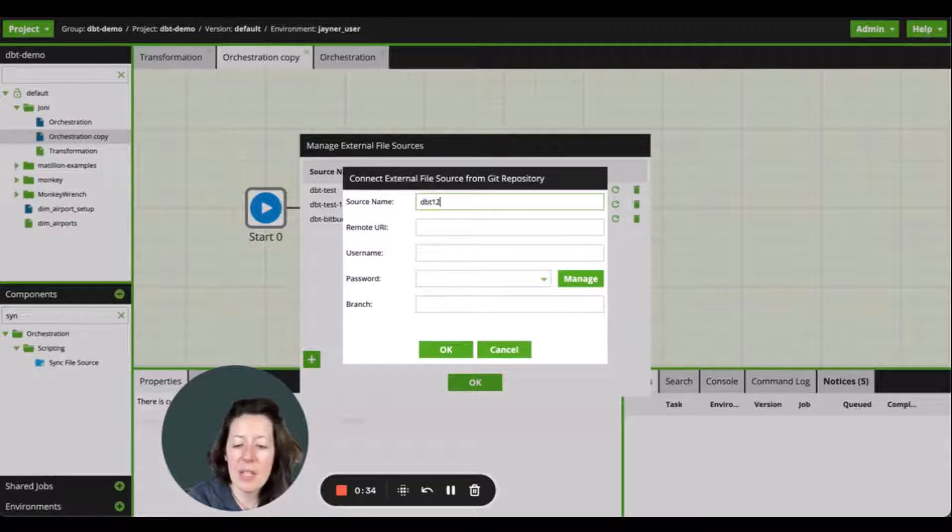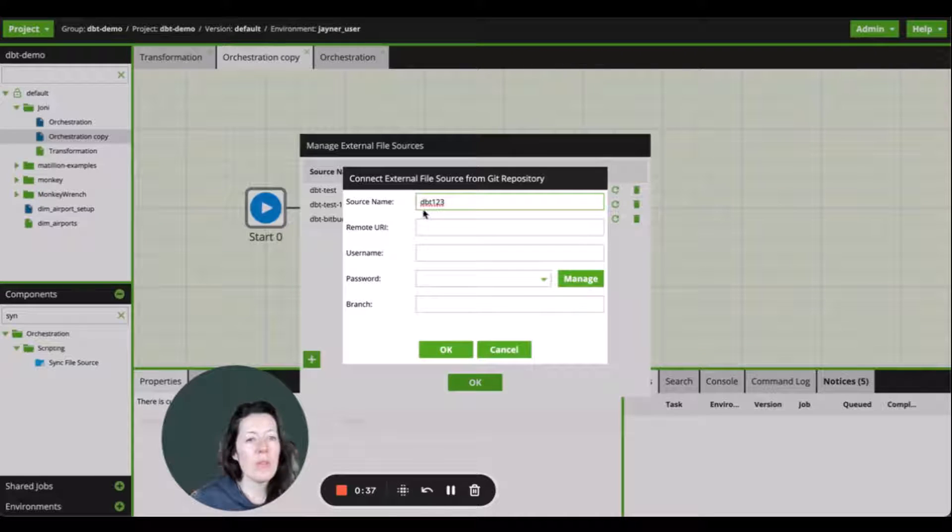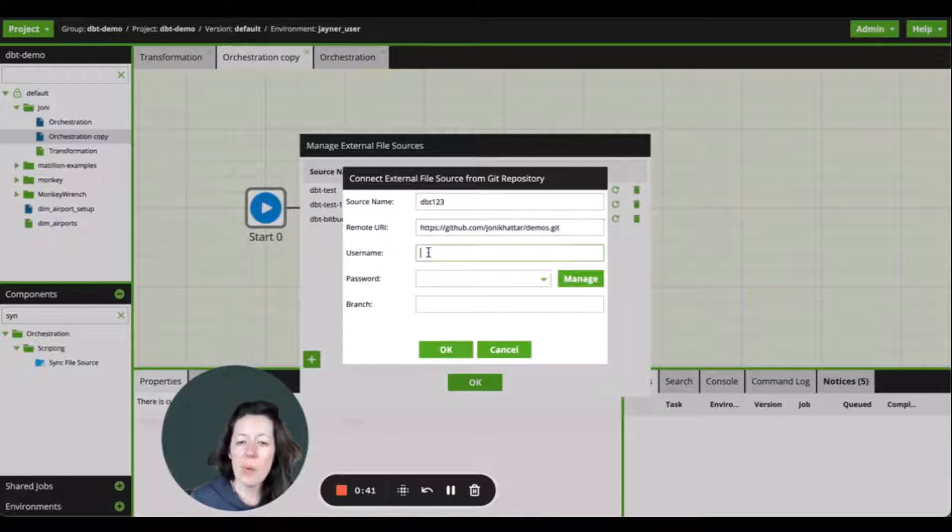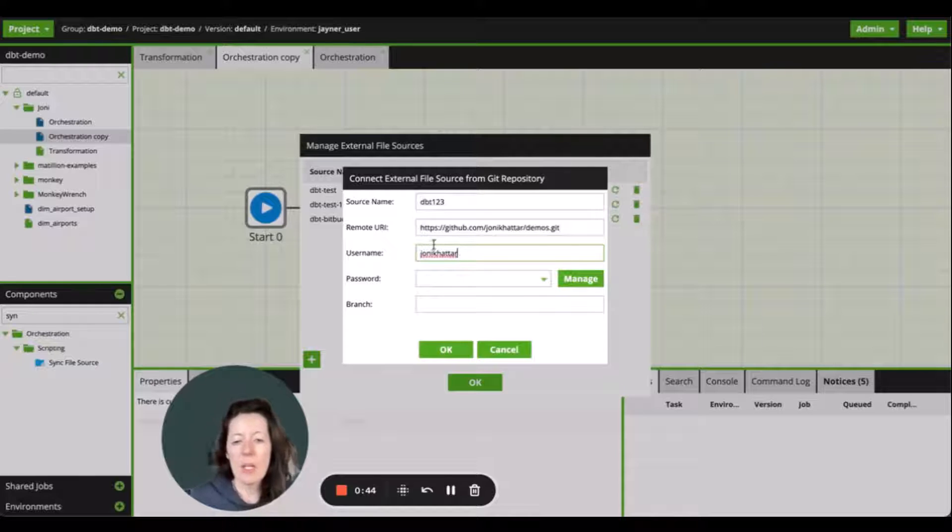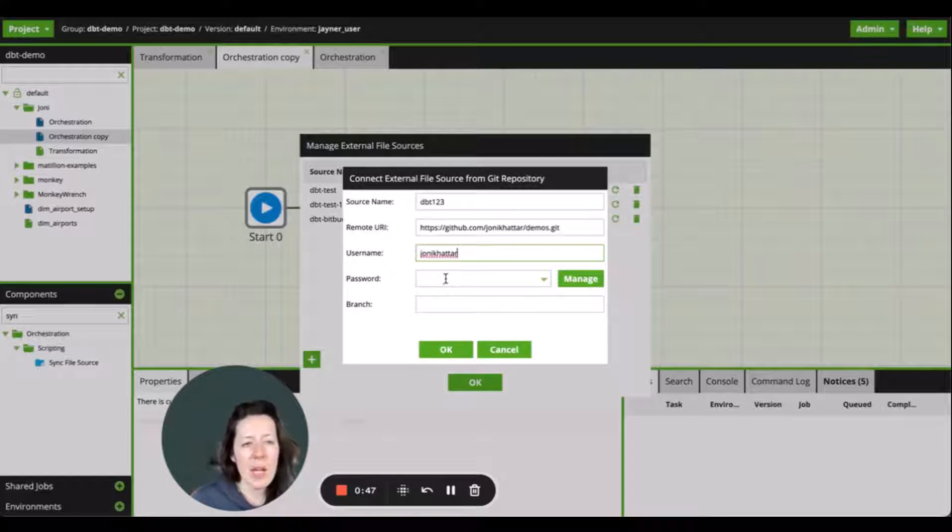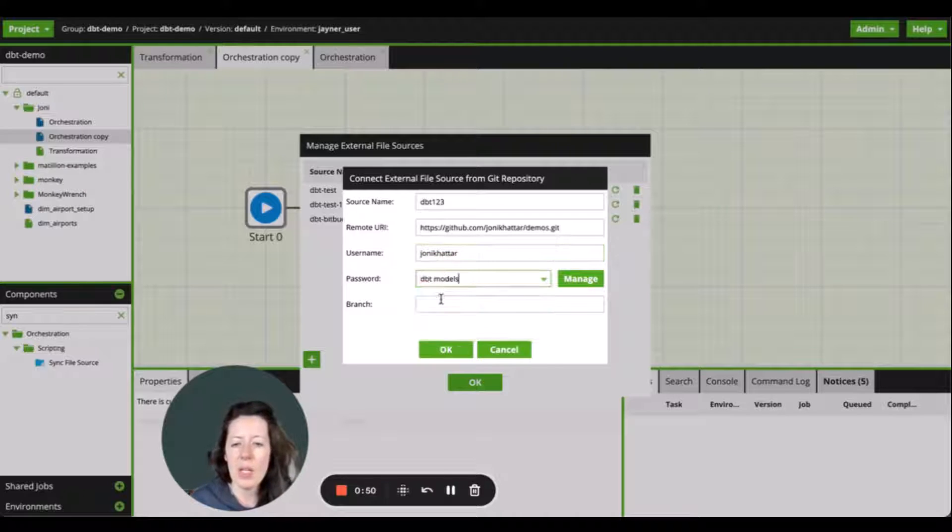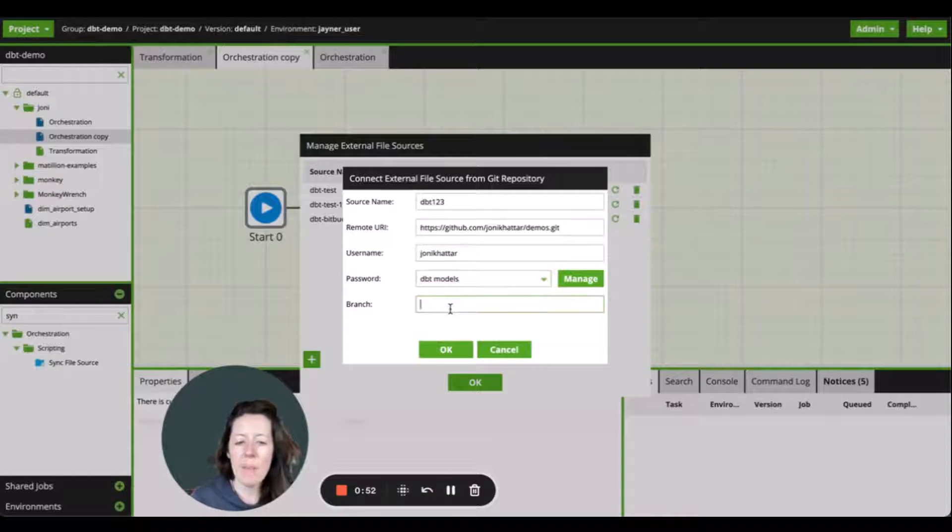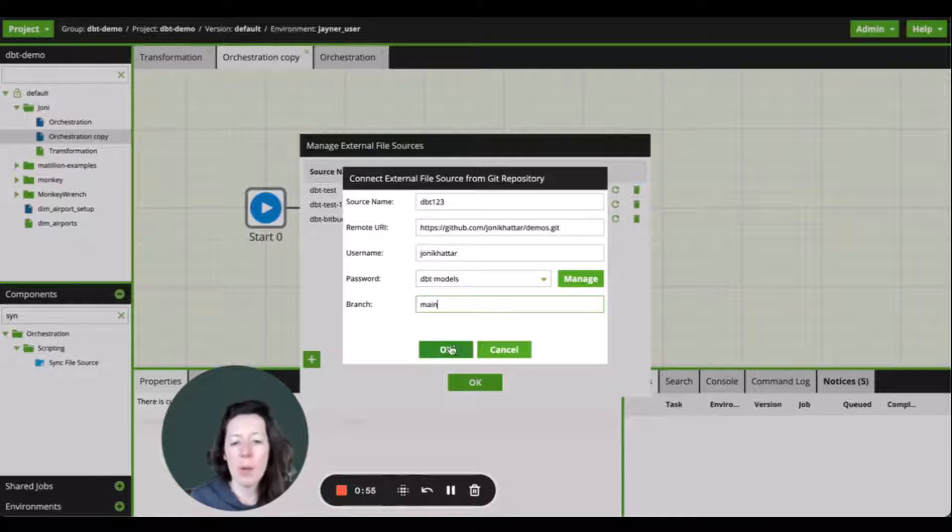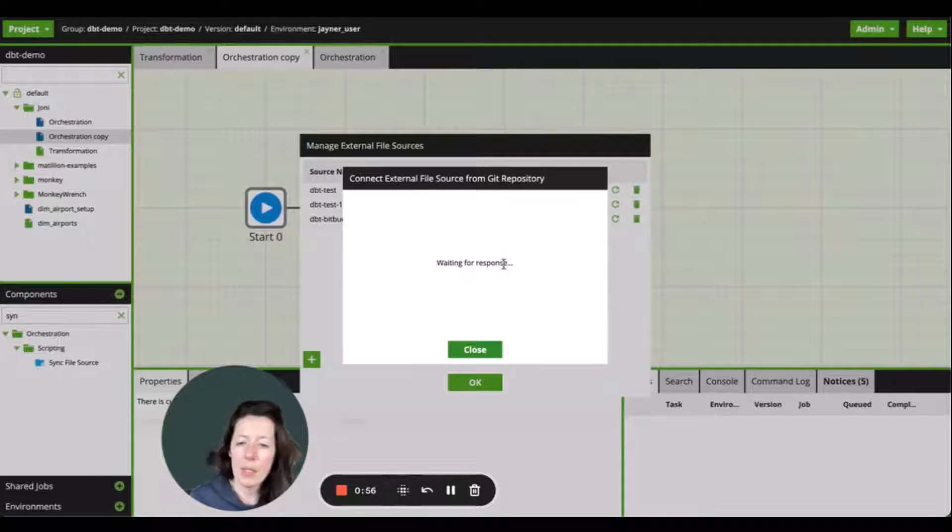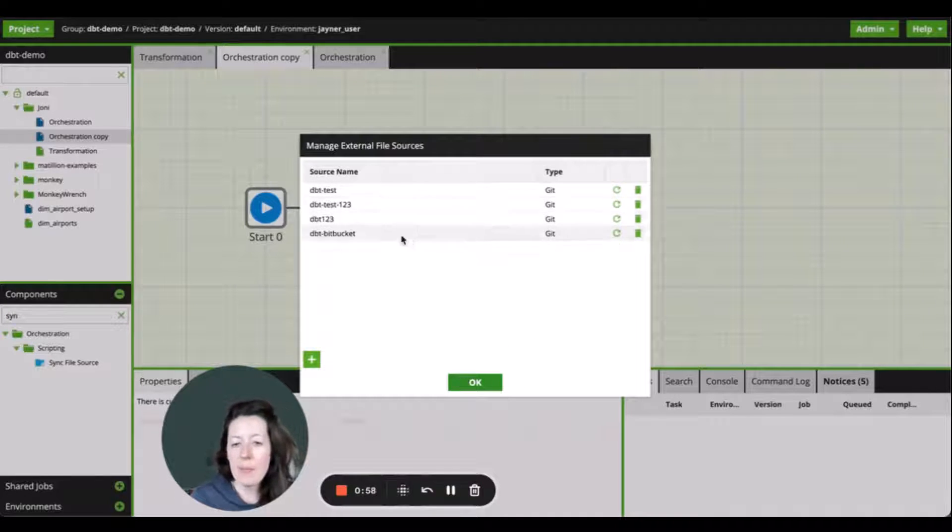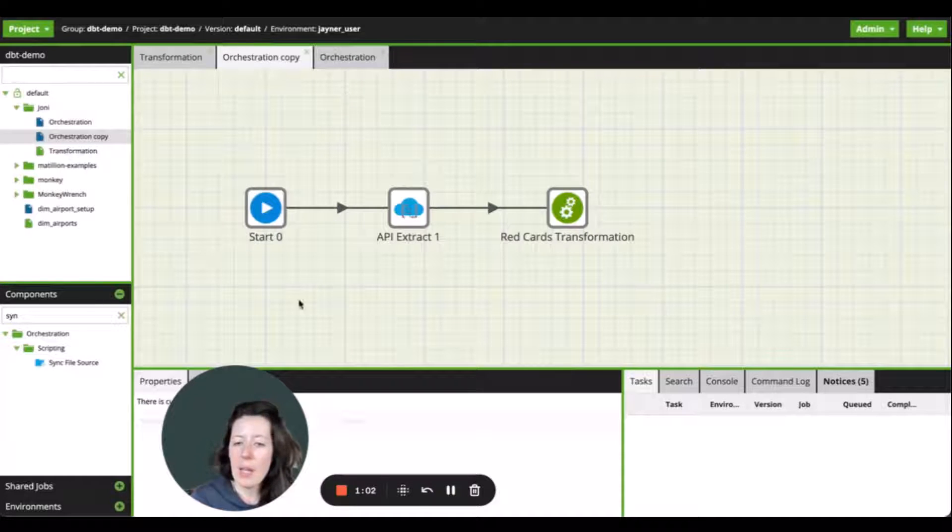add in a name for the file source, the URI from the git repo, my username. And I've already configured a password which was using the personal access token available through the git repository. So I'll go ahead and select that. Lastly, I'm just going to define the branch that I'm pulling from. Great. So I'm just going to go ahead and click OK.